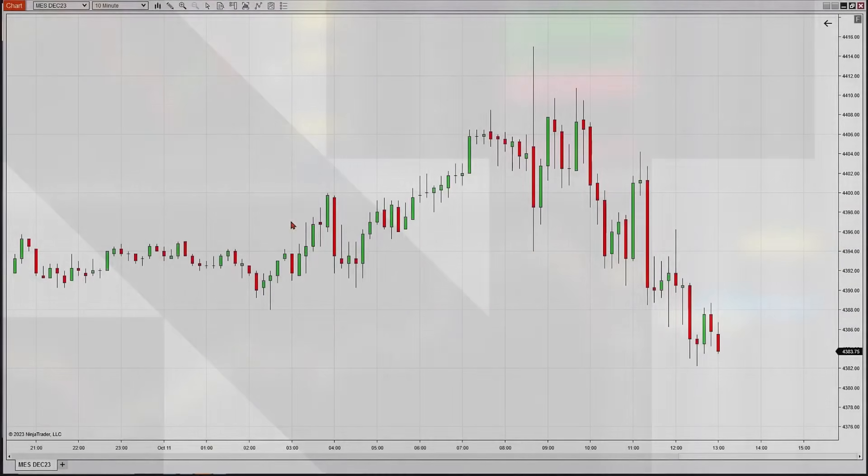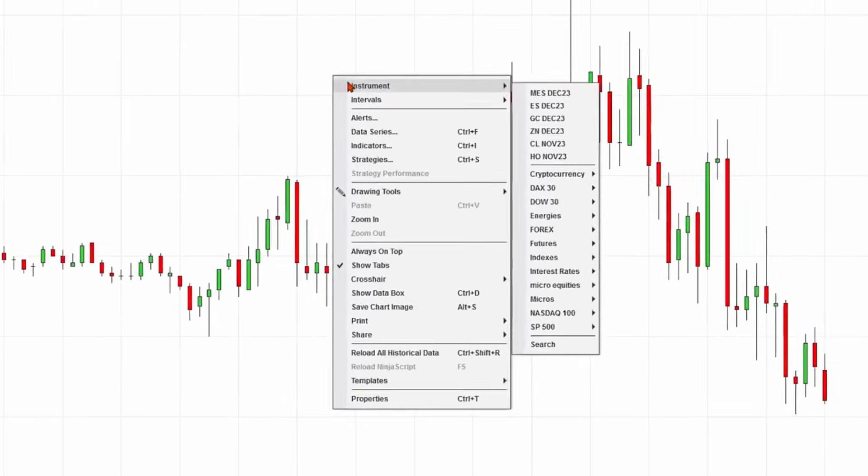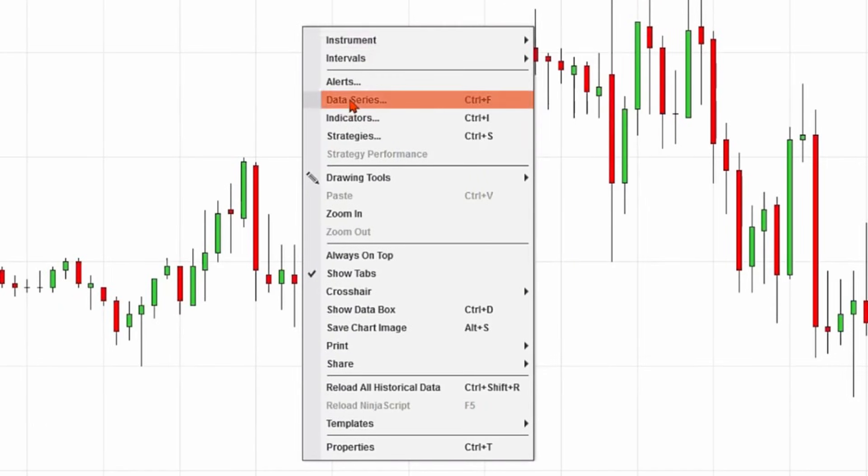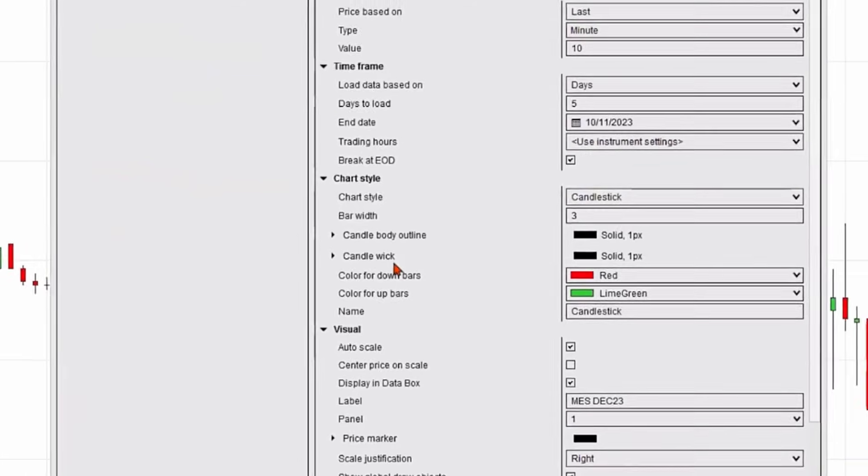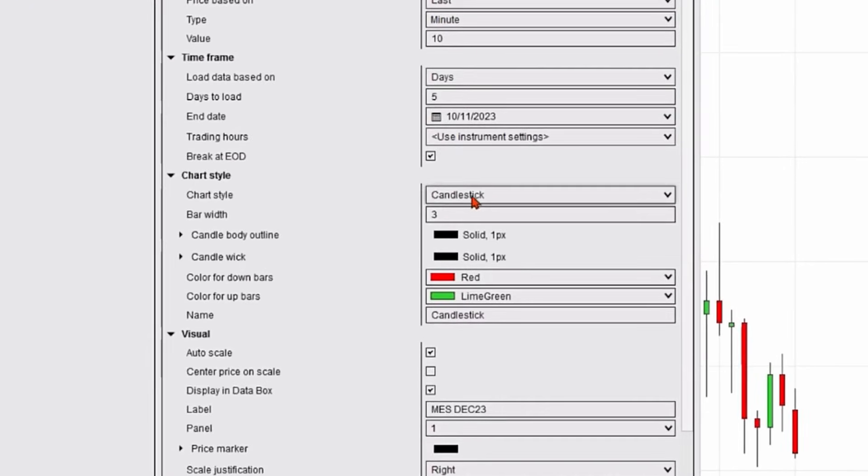I have a micro e-mini S&P 10-minute candlestick chart on my screen, and if I'd like to change it, I'd simply right-click on the chart itself, and a pop-up menu appears. I'm going to select data series. On the right-hand side are all the properties. Halfway down the right-hand side, you'll see chart style, and you can see it set to candlestick.